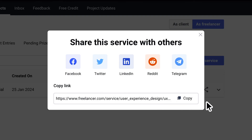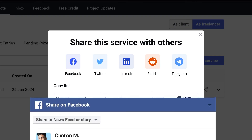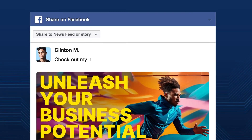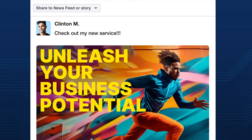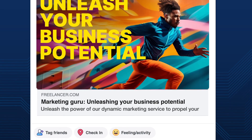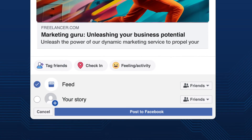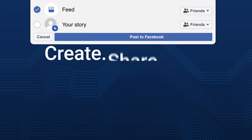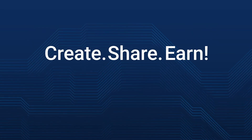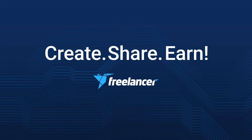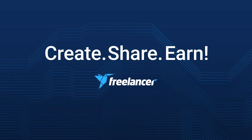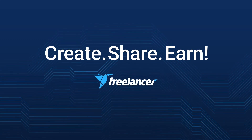Remember, sharing is caring. Your clients won't know about your awesome service unless you tell them. That's it — Create, Share, Earn on Freelancer. Happy freelancing!